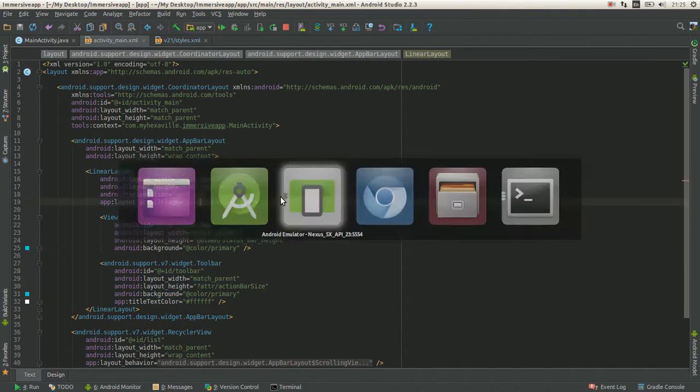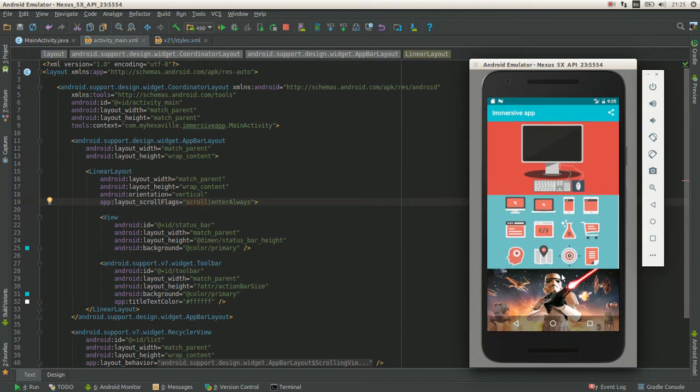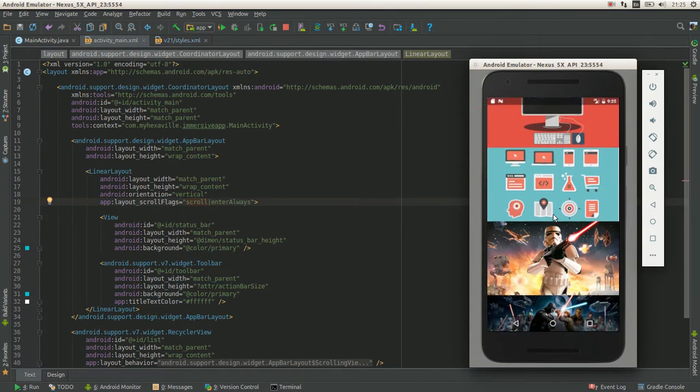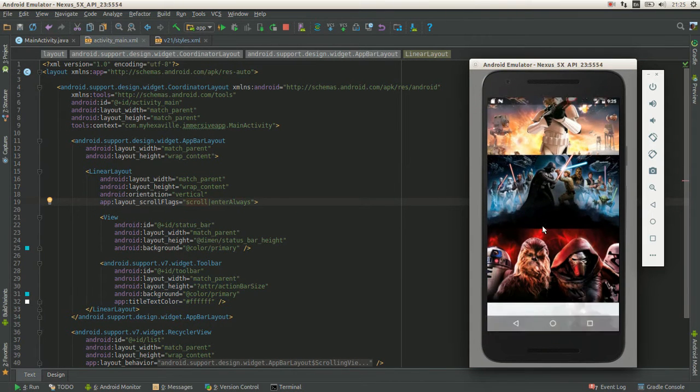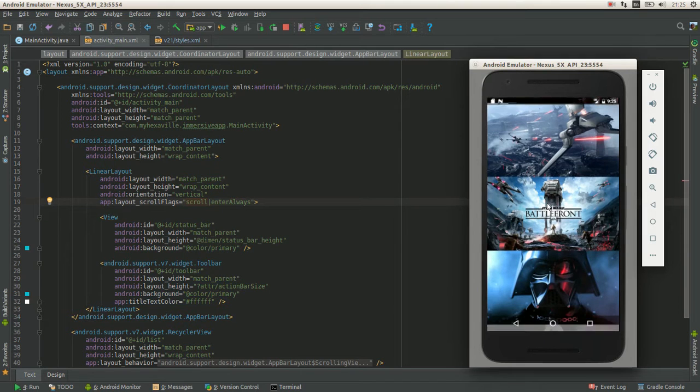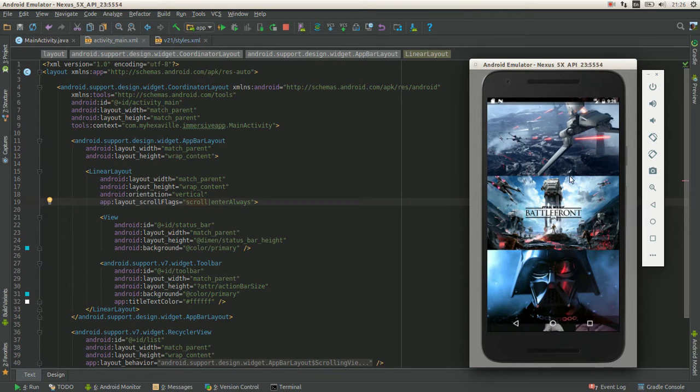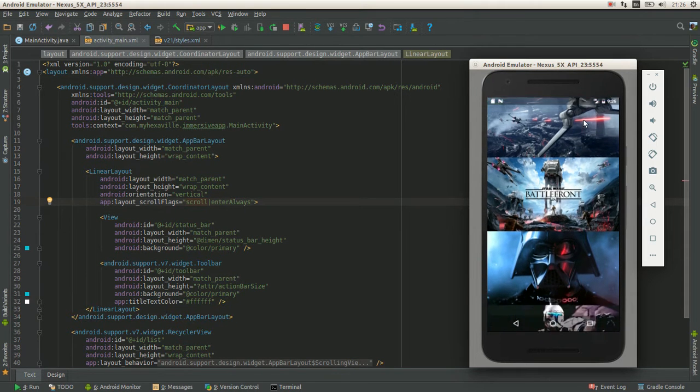And they collapse when you scroll down. And here you go, you enjoy the whole screen without losing any of the functionality.